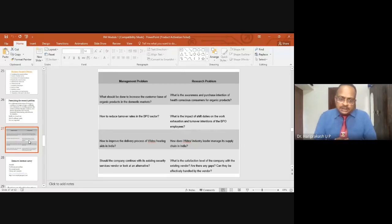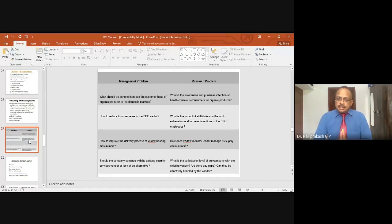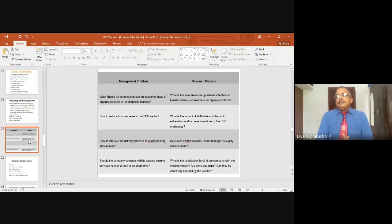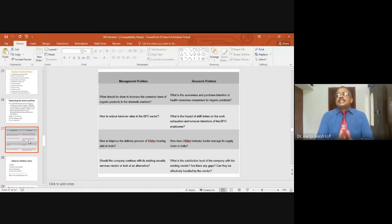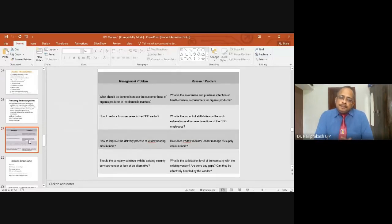For example, a management problem could be: what should be done to increase the customer base of organic products in domestic markets? A company in the organic products space has a decision problem of how they can increase the size of their customer base — how they can make more customers buy that product. This is the management problem.